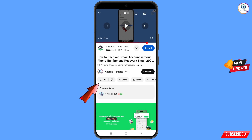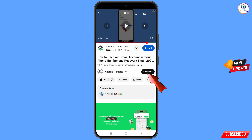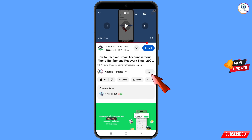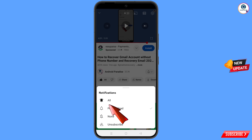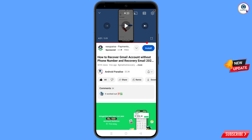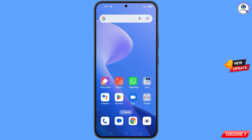Before moving further, like this video, tap on the subscribe button, tap on the bell icon, and tap on 'All' to get all notifications for the latest uploaded videos.